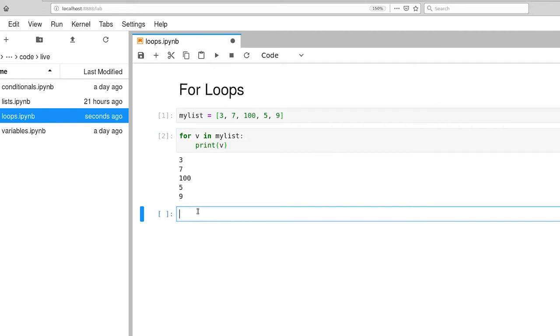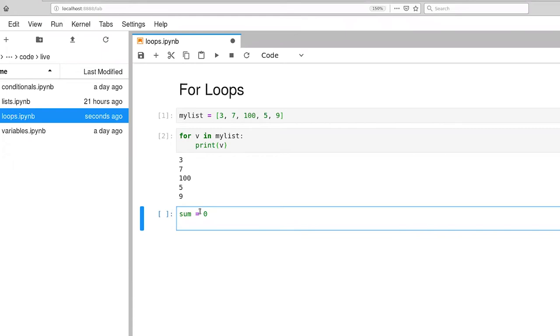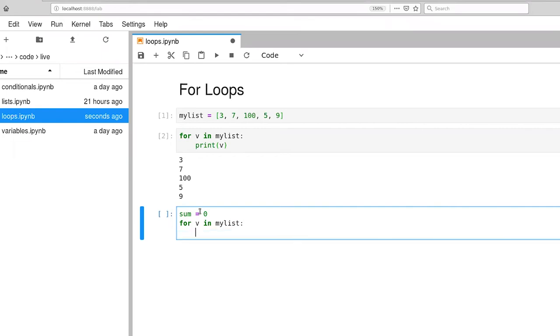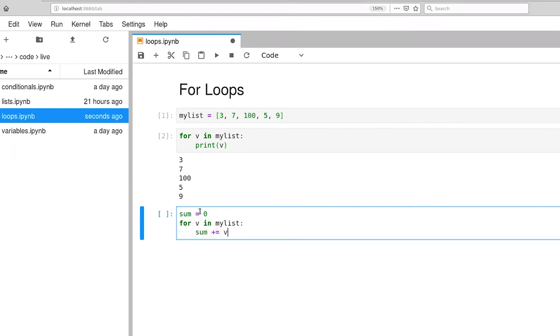Likewise, we can be a little bit more fancy here. So we might want to know what the sum is of all the items in a list.